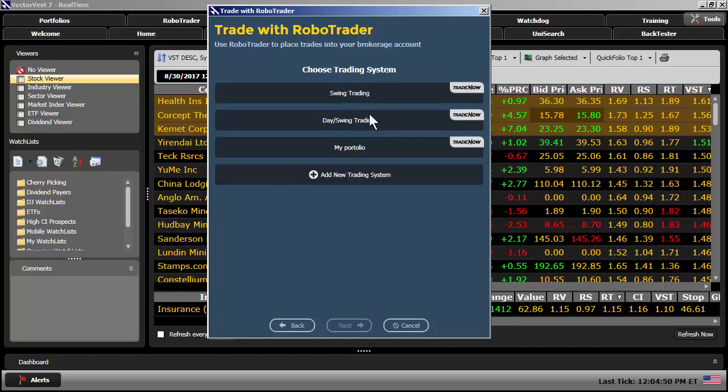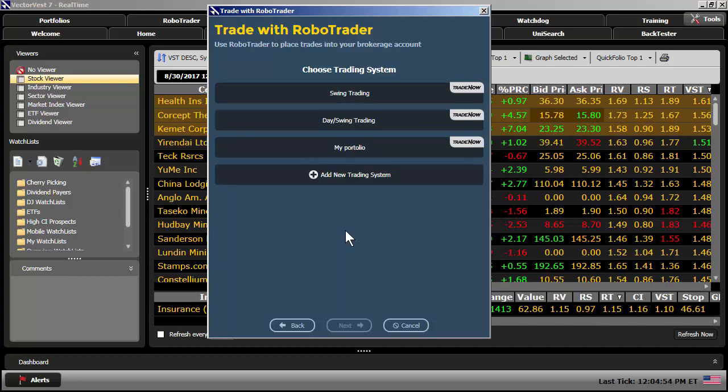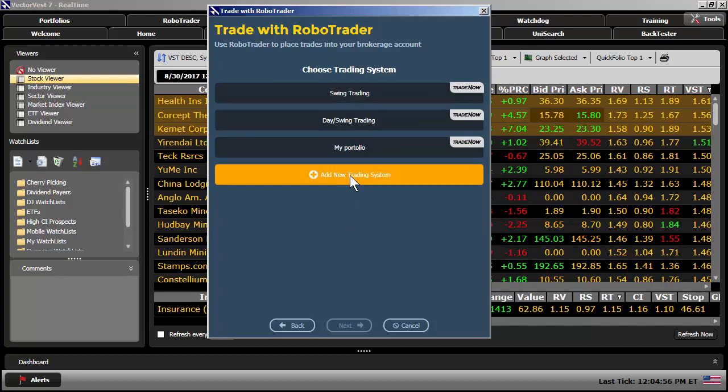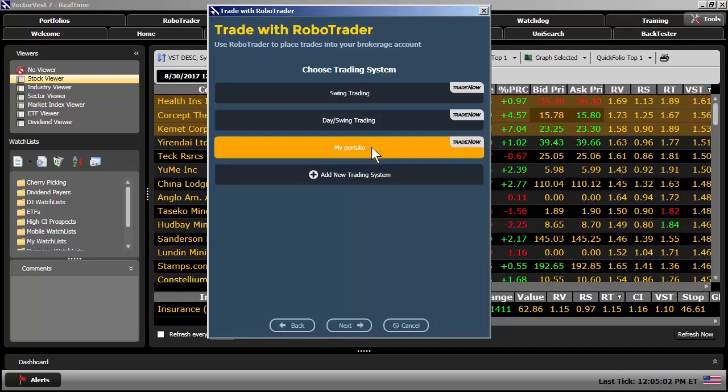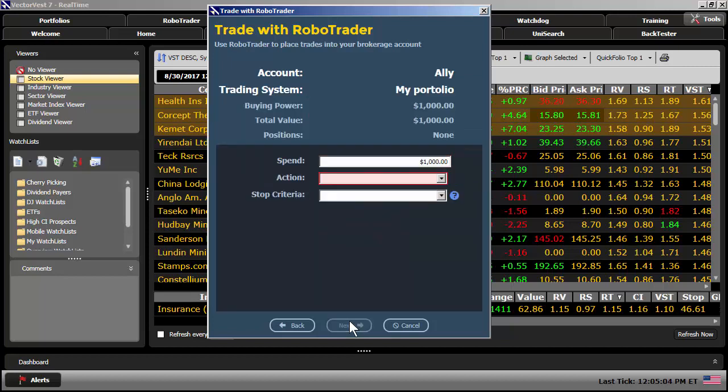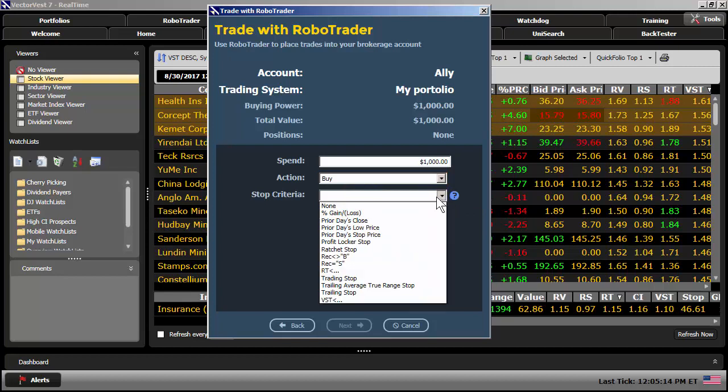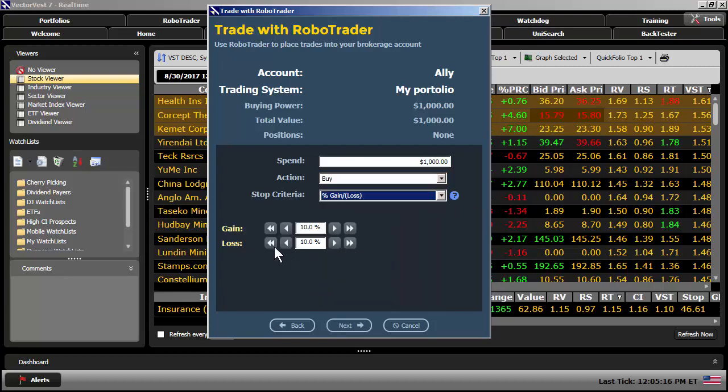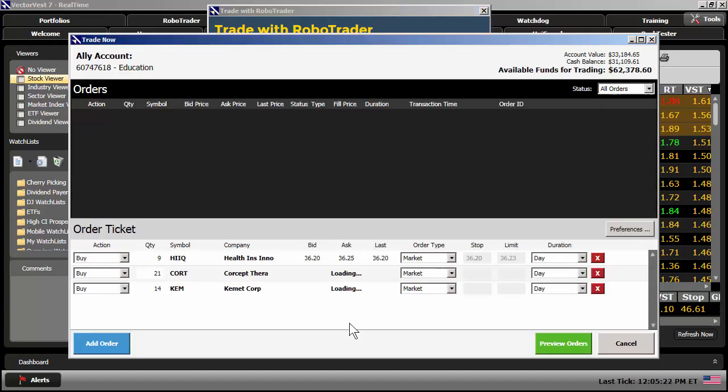This brings up the wizard. It'll say Choose Account. I have multiple accounts here in this VectorVest 7 program. So, I'm going to choose my Ally account. Click on Next. It says Choose Trading System. I'm going to choose the trading system that I just created. If you need to add a new trading system, you can do that from this wizard as well. You just click on Add New Trading System. I'm going to select My Portfolio. Click on Next. I'll spend all $1,000 on those three positions. The action is going to be Buy. You can also Sell Short as well. Stop Criteria. I'm going to select that 5% loss or 15% gain. If I click on Next, that will open up the trade ticket.